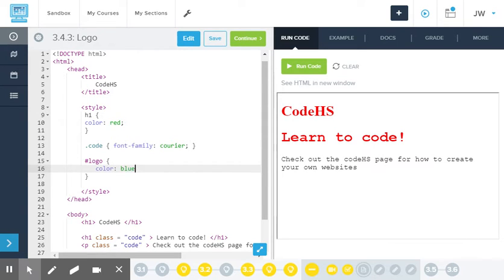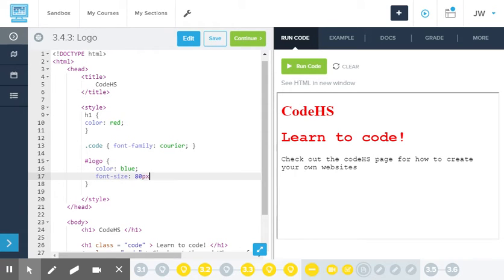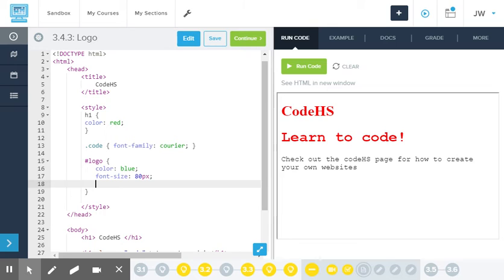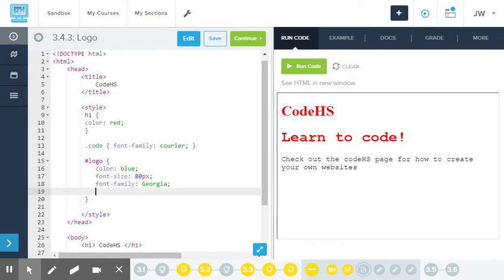I want the color to be blue. Since it's a logo, I'm going to make my font size bigger. So font size 80, PX. Give it some cool font families. I'll use Georgia as my font family. And my font style, I will make it italic.